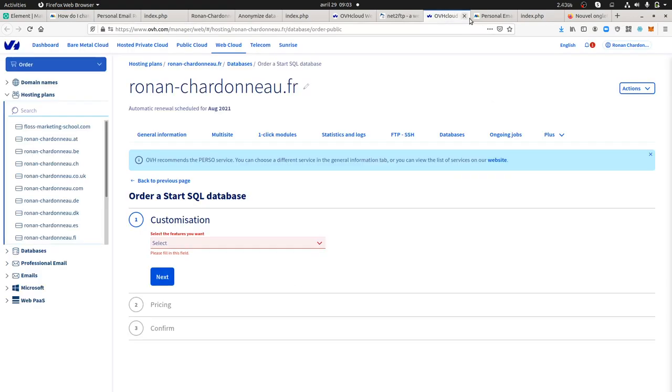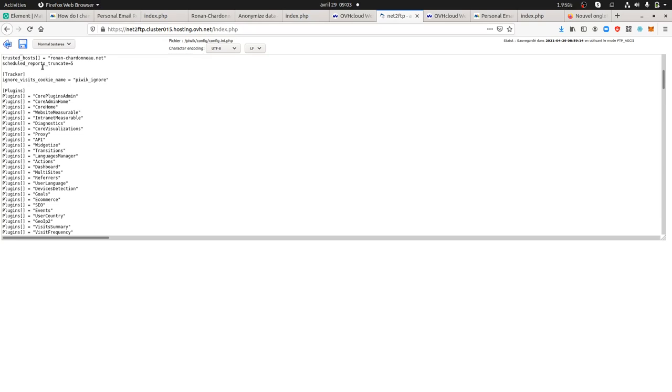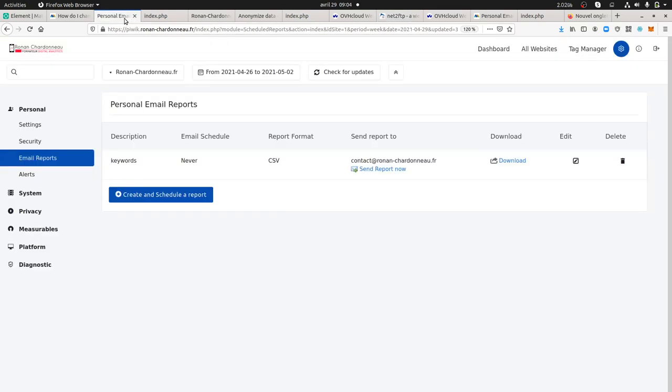I went to my config.ini.php file. As you can see under the general part—I'm not showing what's above because there's my login password to the database—but here you get this line: schedule_report_truncate equals five, which means that now if I export data out of this given report, I should only get a top five report.